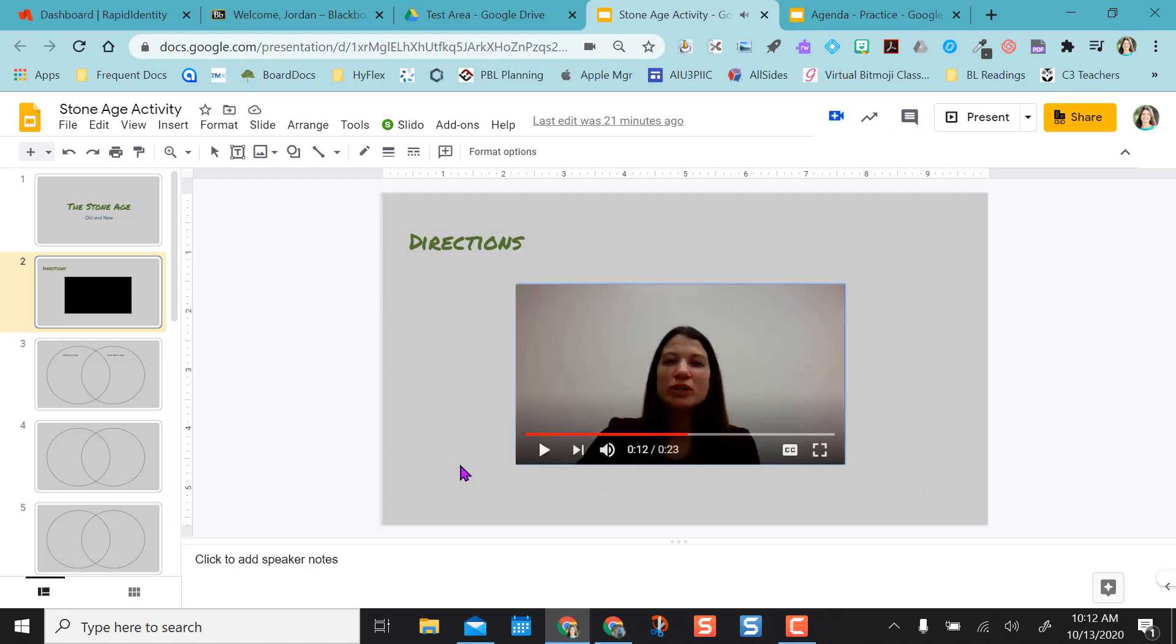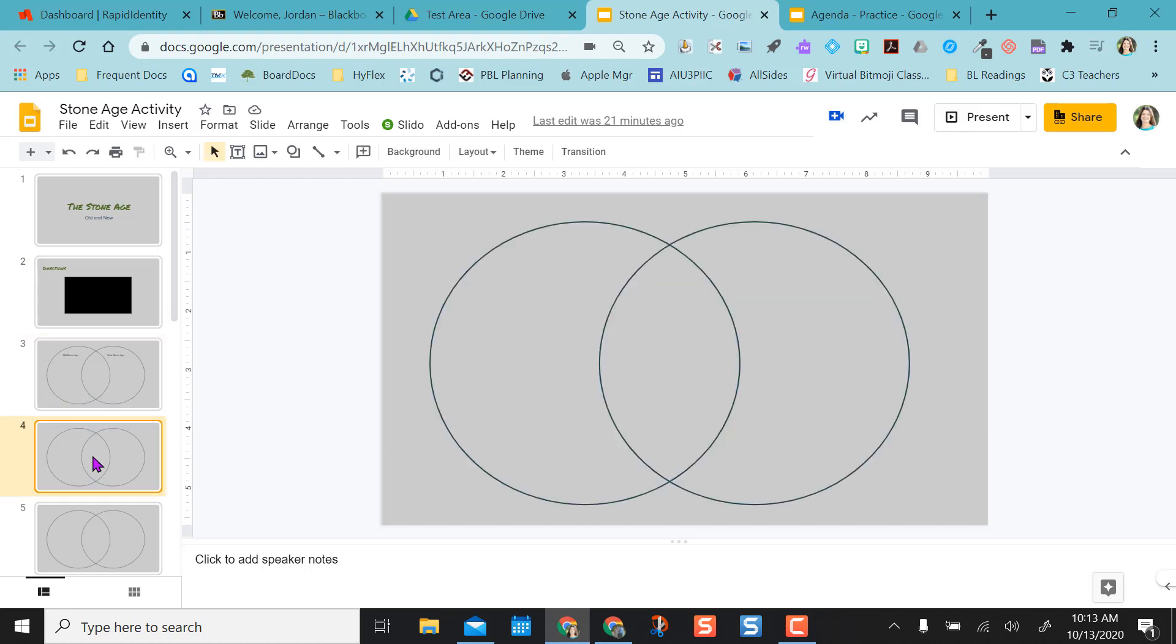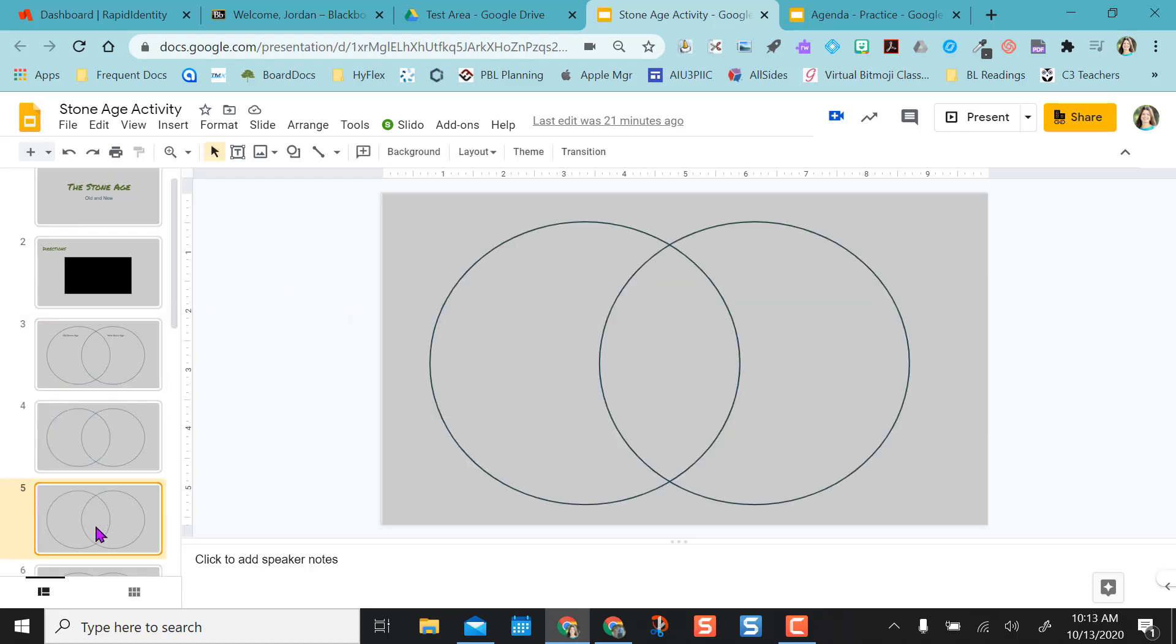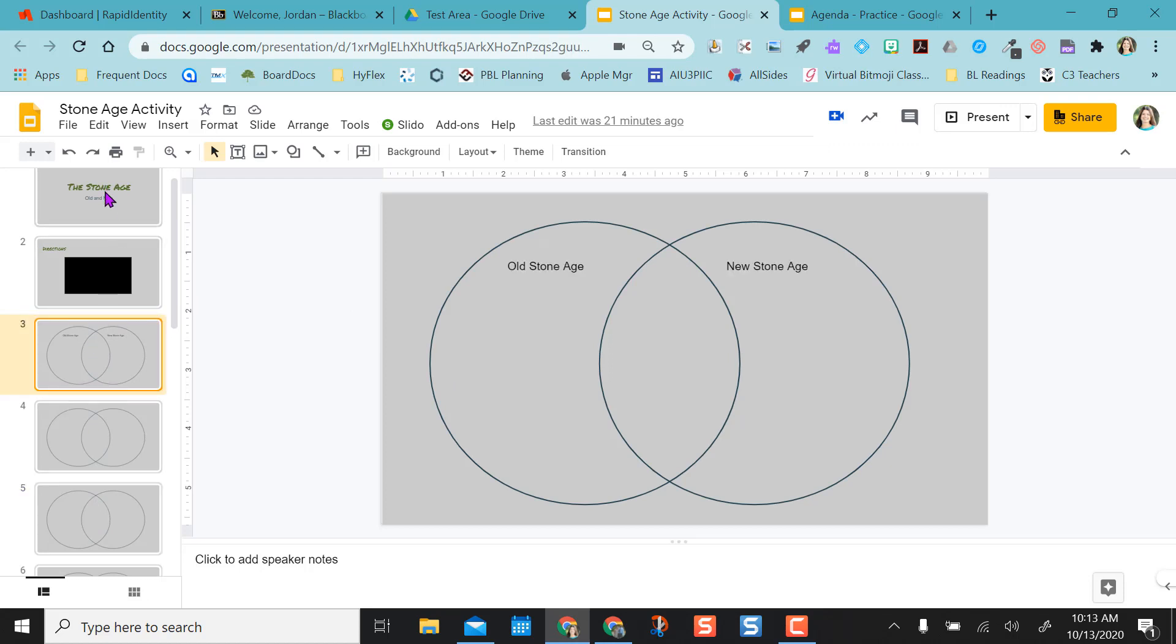So now the kids can listen to me tell them the directions instead of having them read through a bunch of directions on the Google Slides. And then they can come down and follow what the directions say to do on the Venn diagrams.